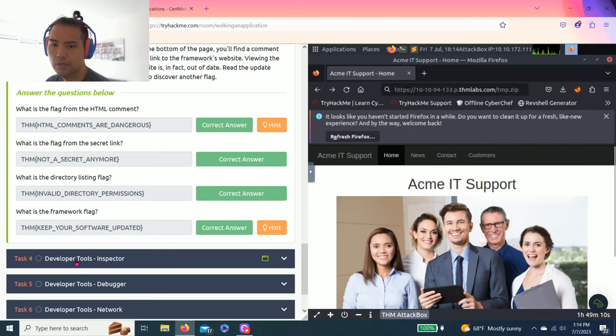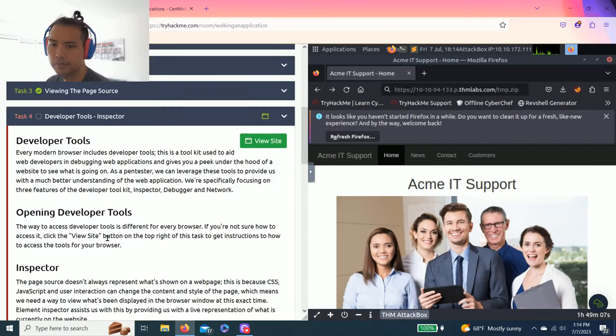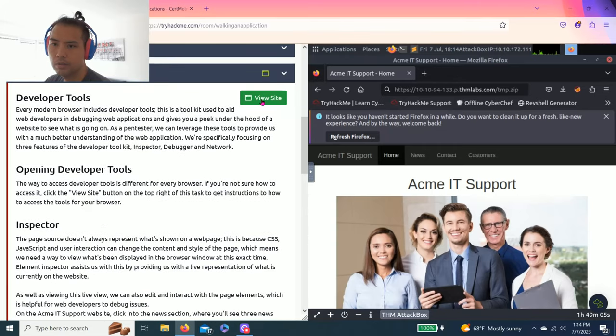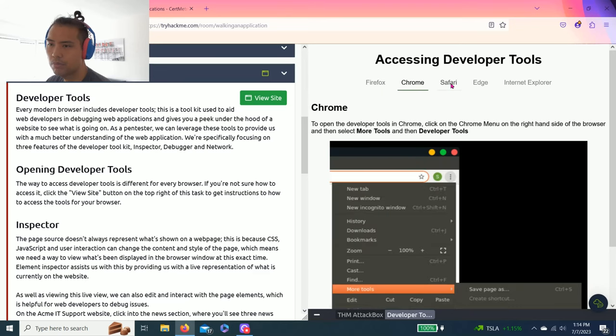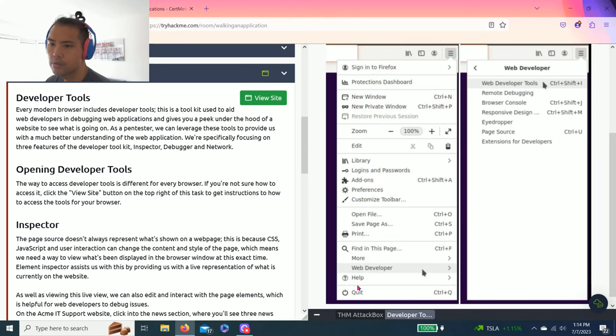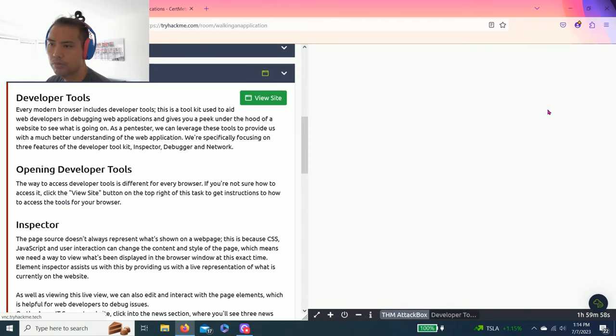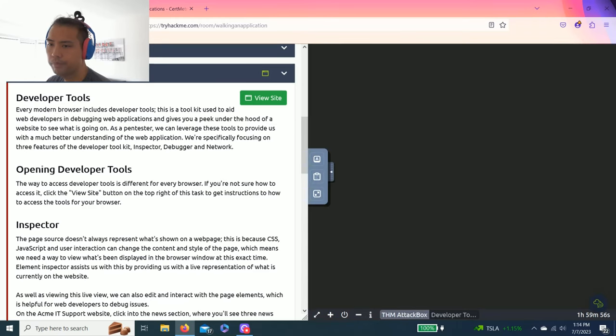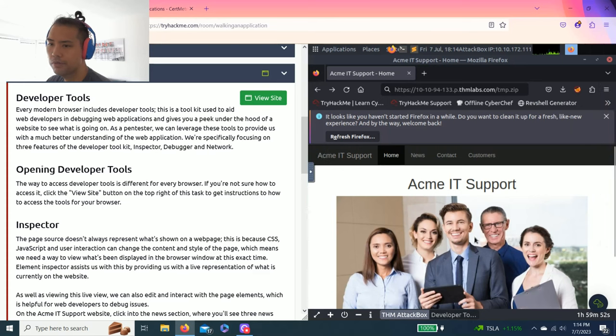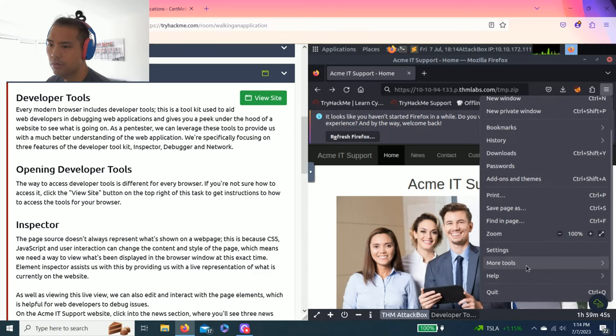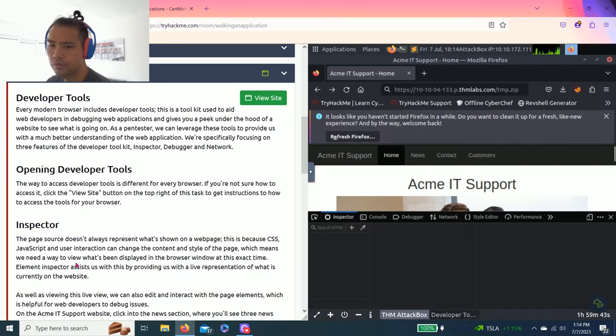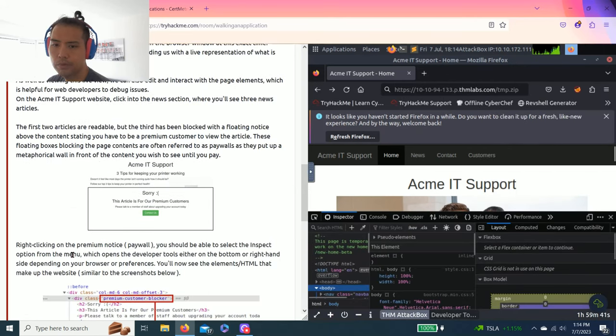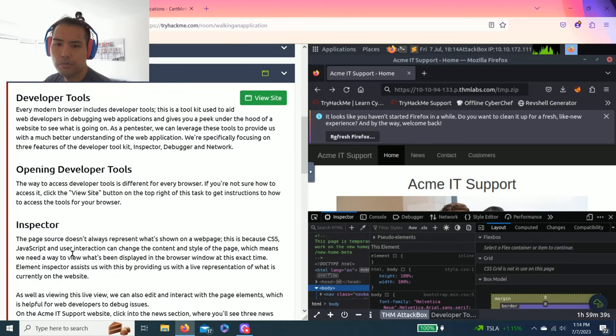Task four: developer tools inspector. It talks about how to access from Firefox, Chrome, Safari, Edge. Since we're using Firefox, go to tools, more tools, web developer tools. If this half screen is too much info, you can use full screen.